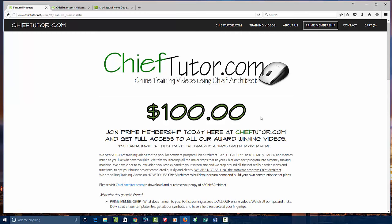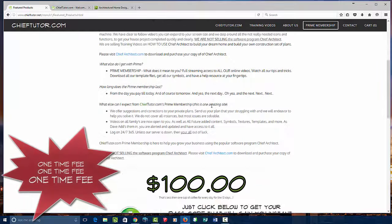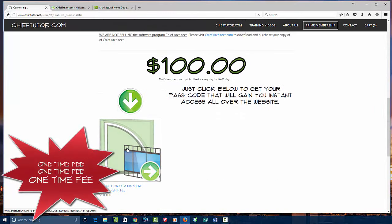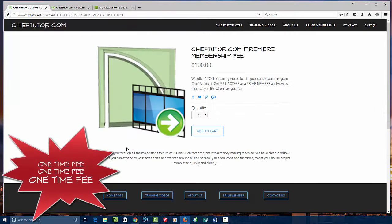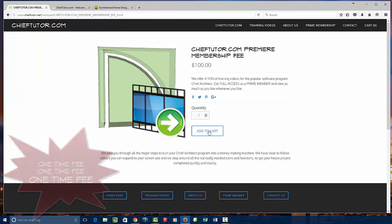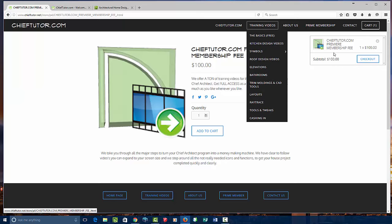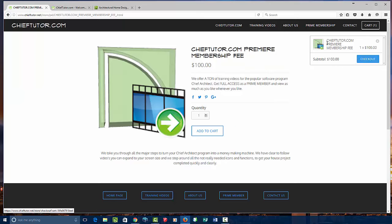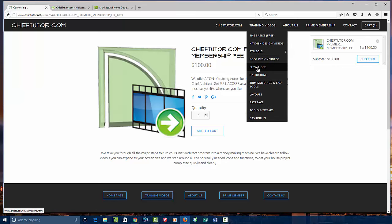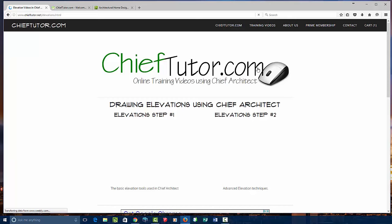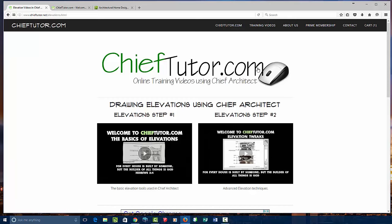Or you can go to Chieftutor.com. At a simple one-time fee of $100, you can access all the goodies. Simply scroll down, click on Chief Premier Membership Fee, and add to cart, and you're ready to go. This will give you full access, once you've checked out, to all the training videos listed here at Chieftutor.com.